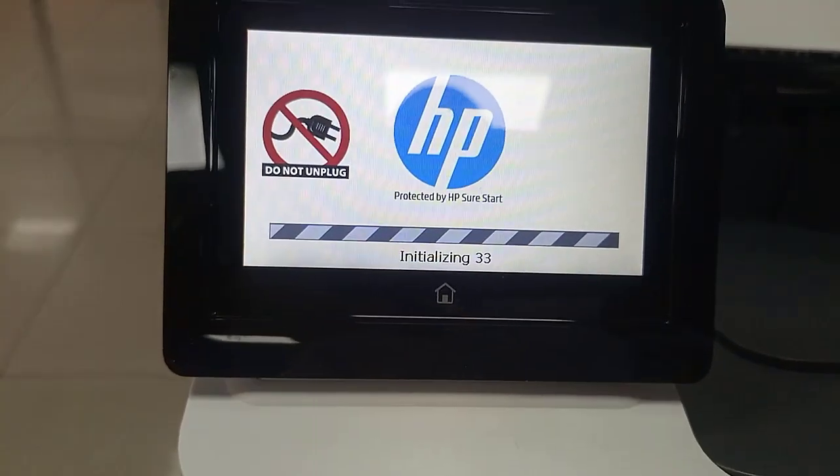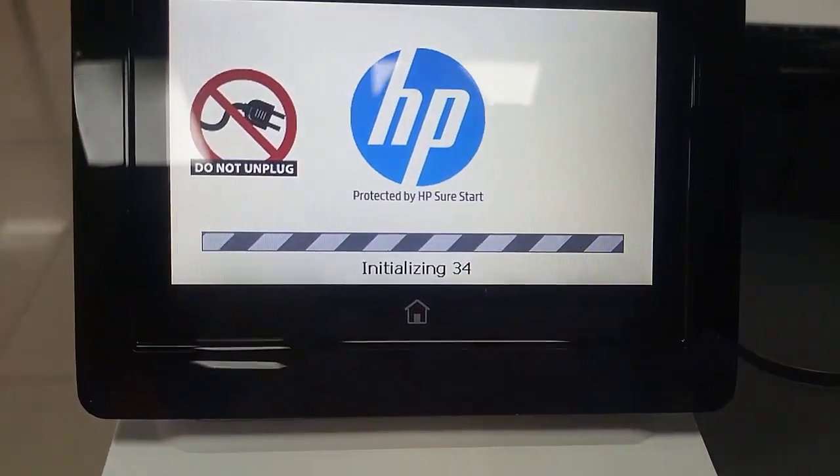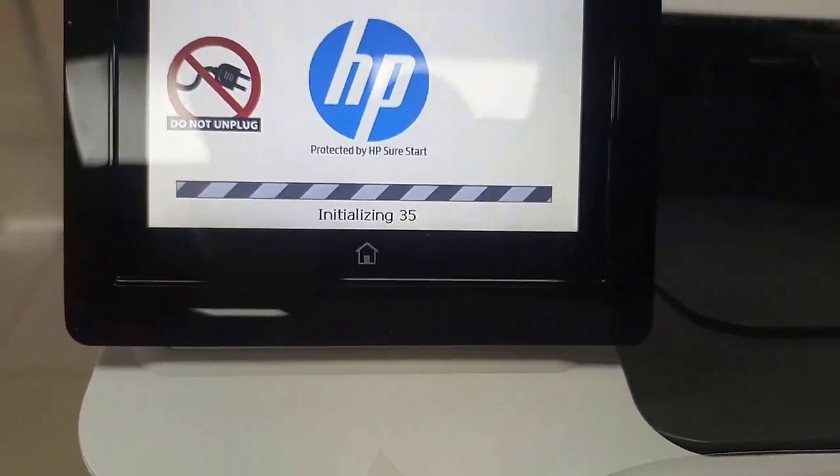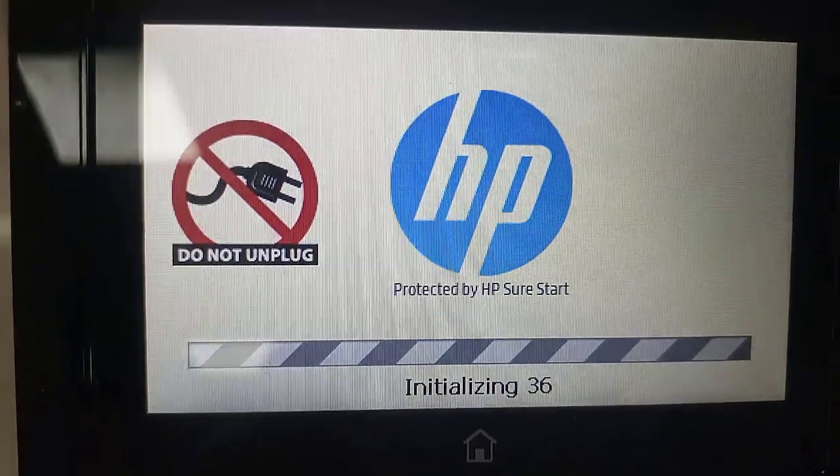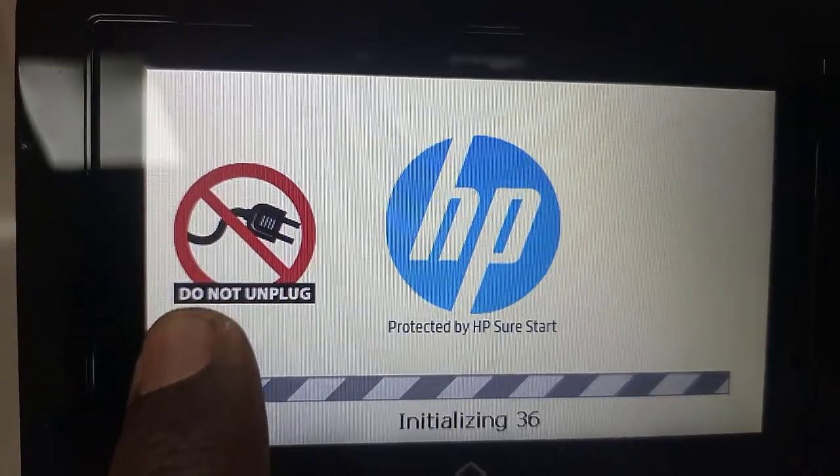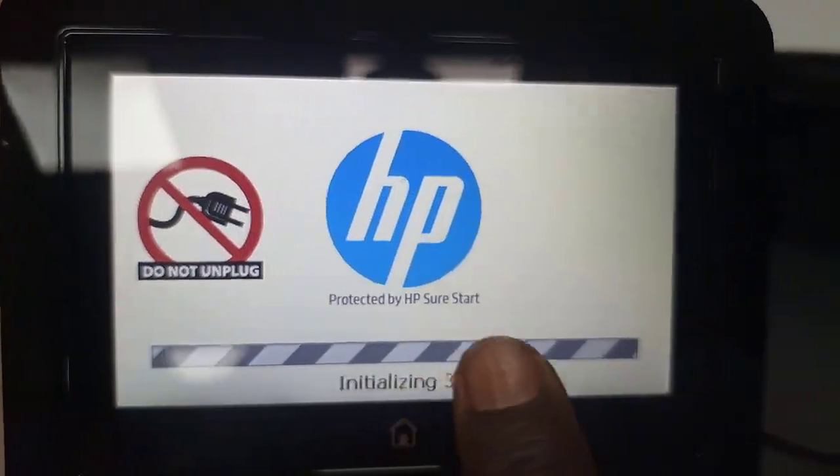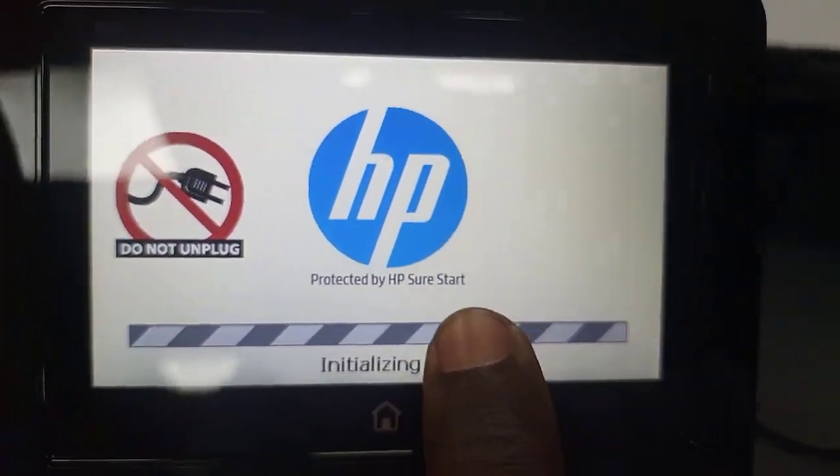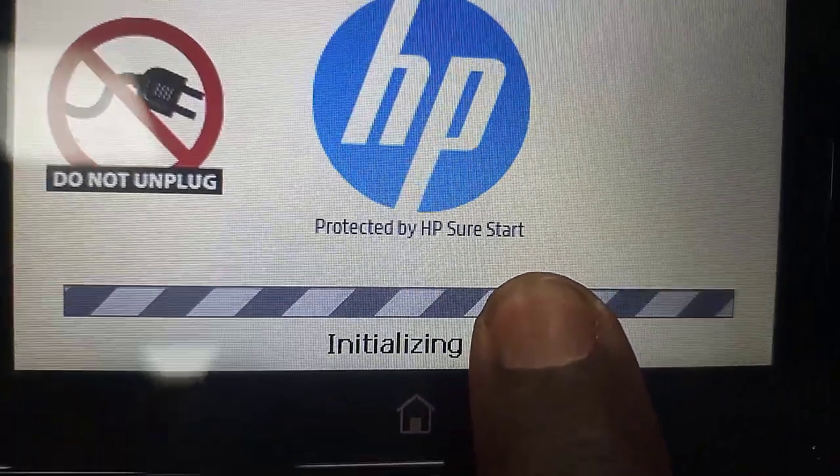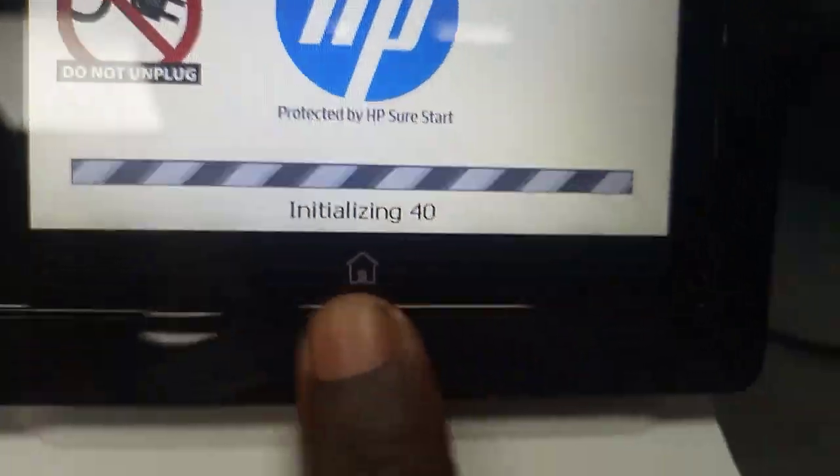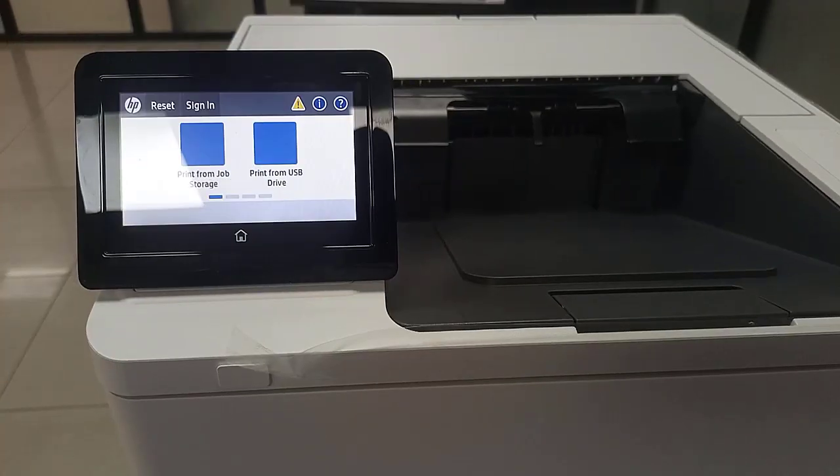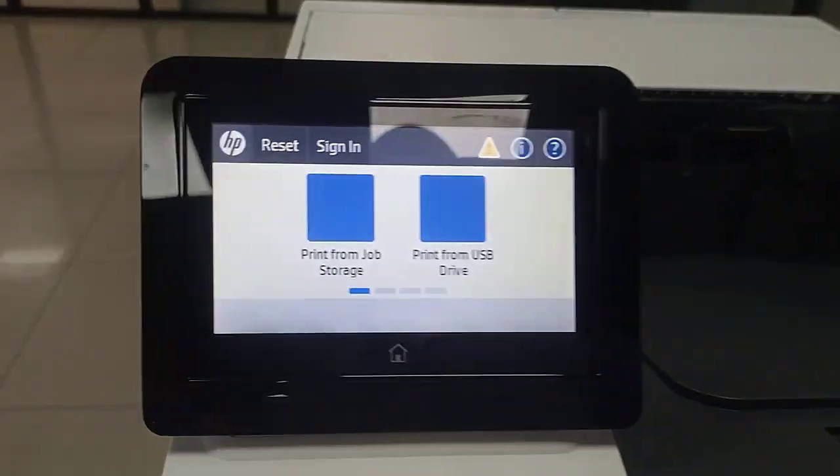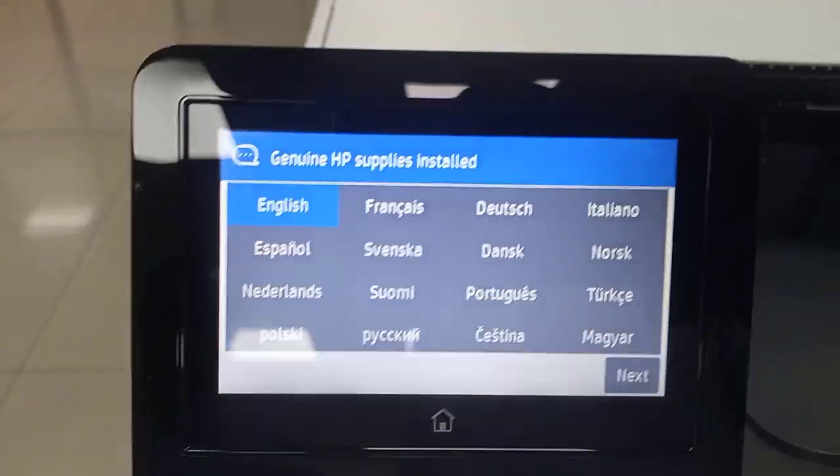While it's initially, you are not permitted or allowed to unplug the printer. That's why you have 'Do Not Unplug, Protected by HP Sure Start.' It's still initializing.